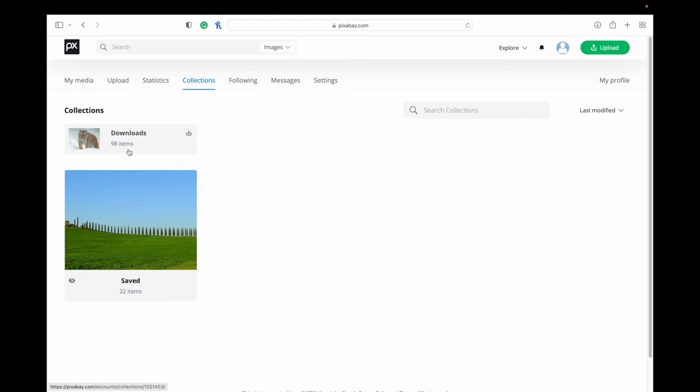Maybe you downloaded one, but then you can't find it later. You moved it somewhere. You don't know where it is or you just deleted it because you didn't think you need it anymore. You can go back into your downloads and find them all there.